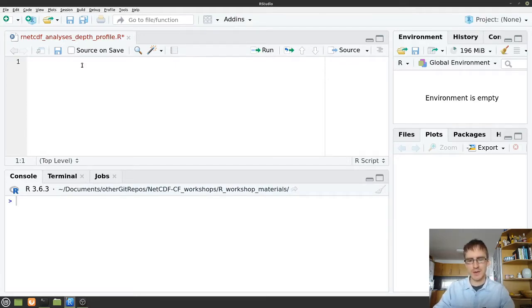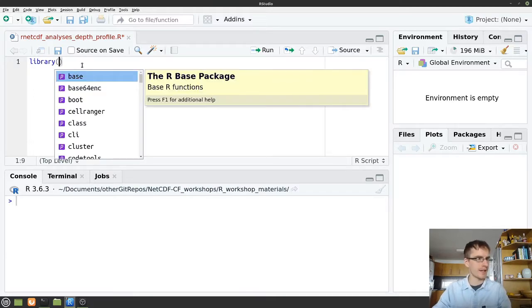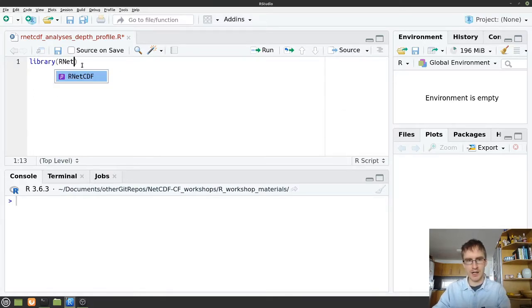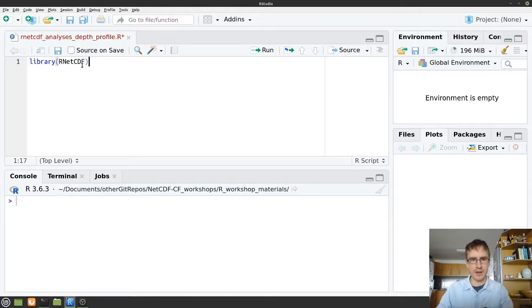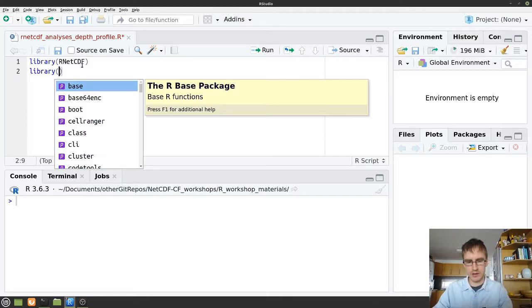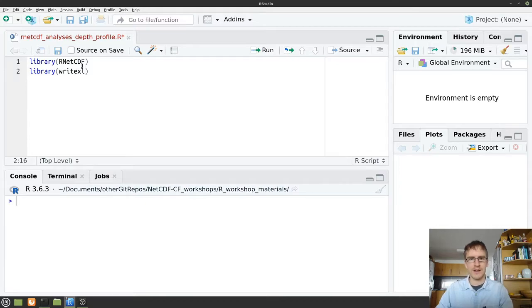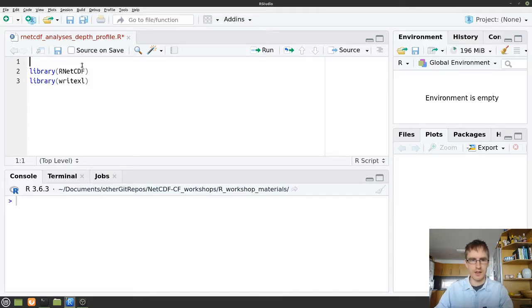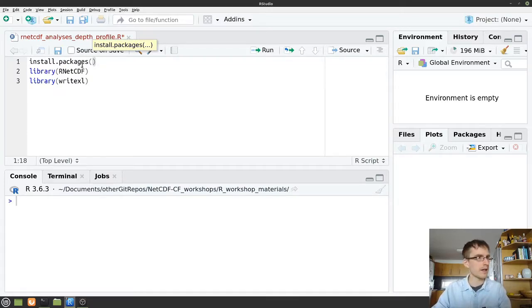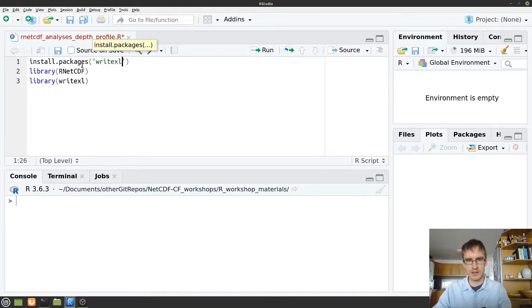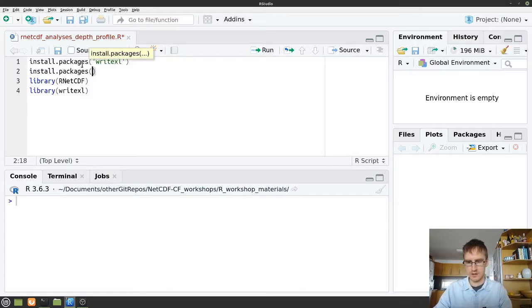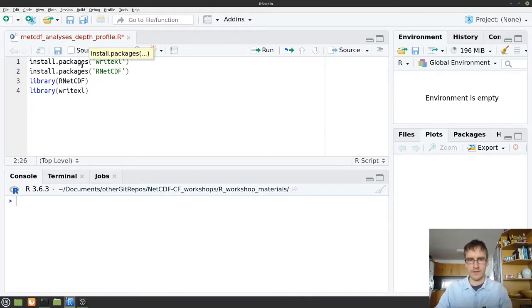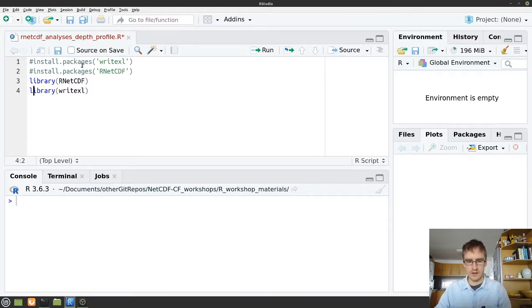The first thing I'm going to need to do is load the packages that we're going to be working with today. So the first one is called R netCDF and that'll help us handle our netCDF file, and we're also going to need another package called write excel and that's going to help us write our data out to Excel. It might be that if you haven't installed these packages already you need to do that first. So if you want to do that you can just write install.packages and the name of the package in quotation marks. I don't need to do that today because I already have them, so I'm going to comment them out. Okay, let's run that.